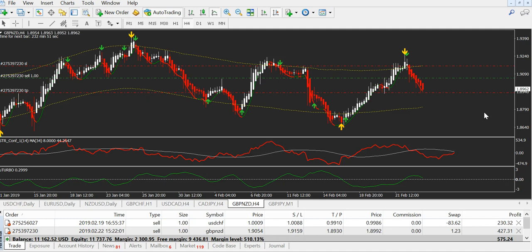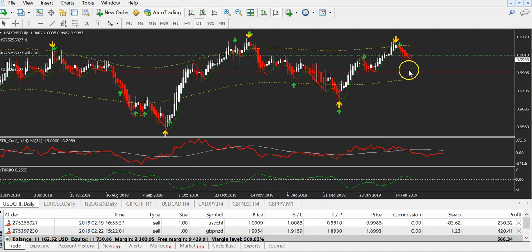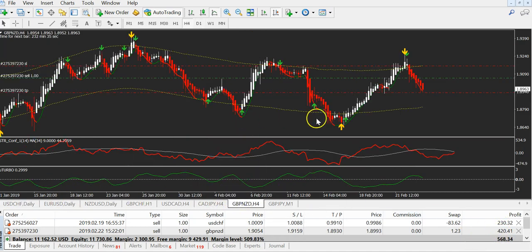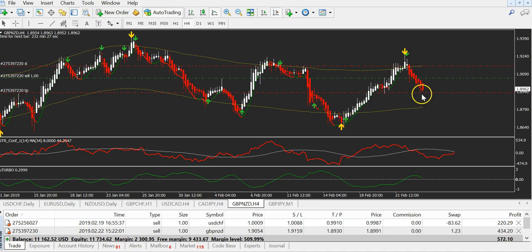We opened USD Swiss Franc — you can see it's a daily chart, so not many candles, and for now we have $220. After that, we opened British Pound New Zealand Dollar, and you can see it almost came to the profit line.